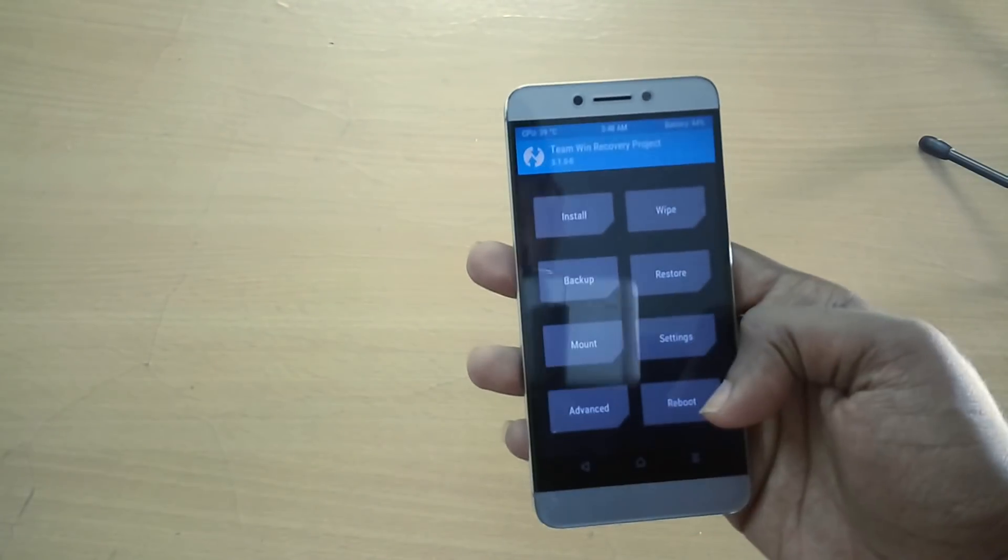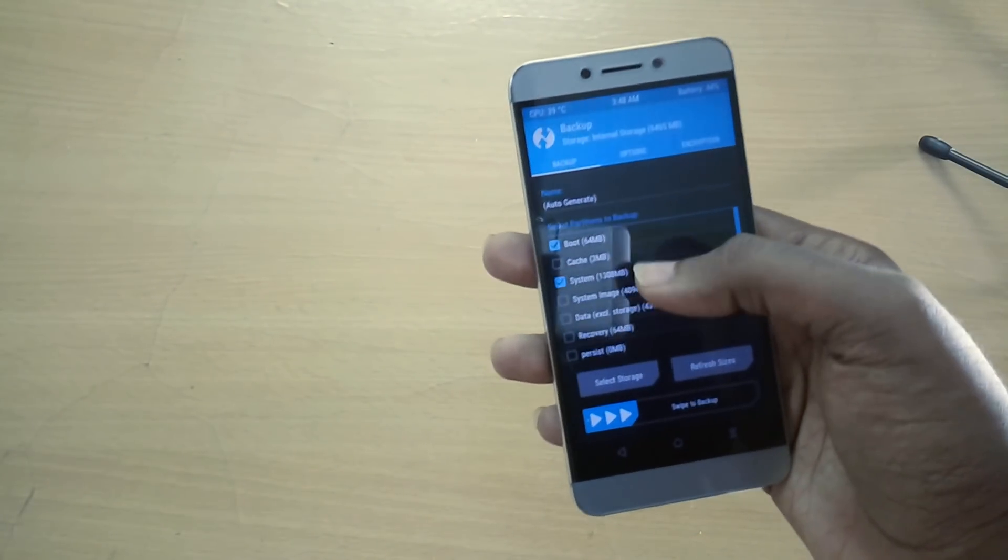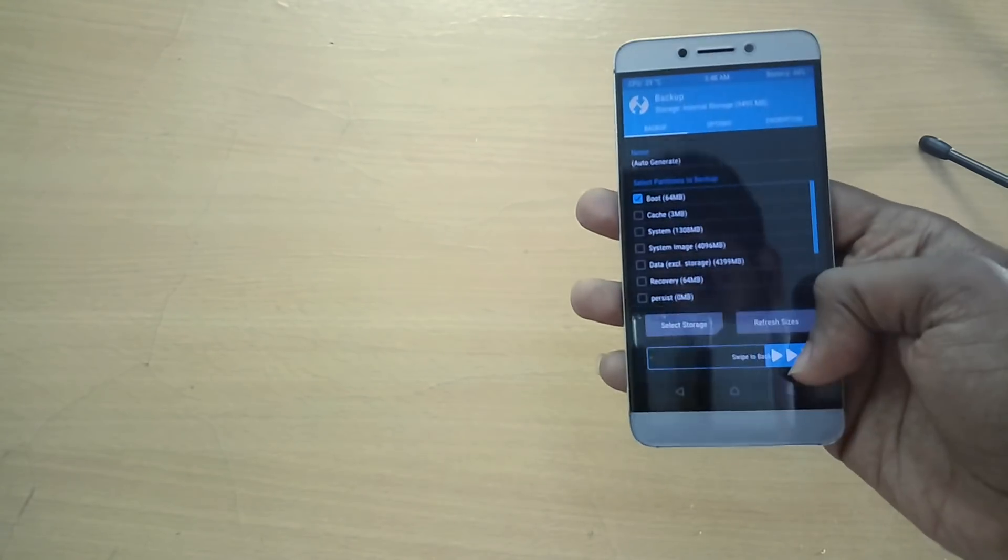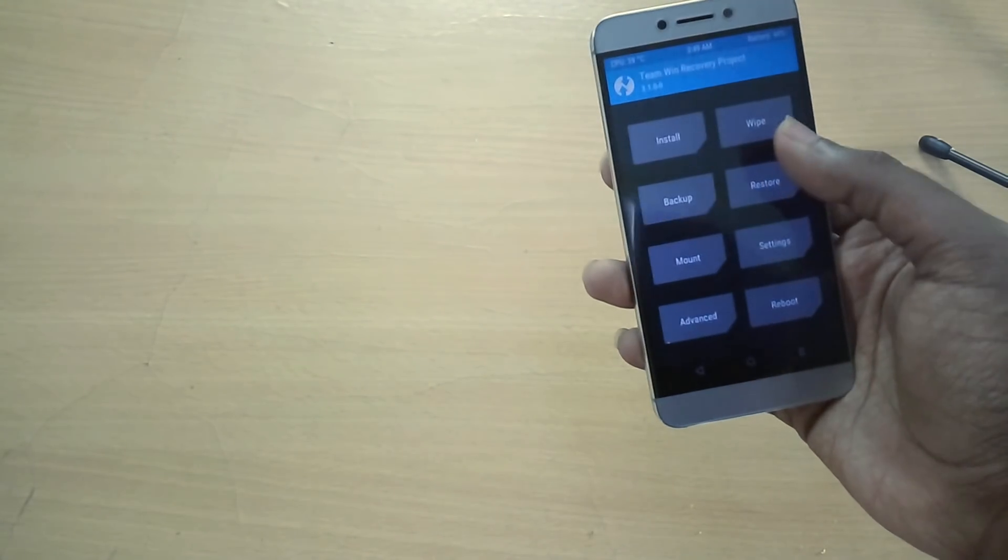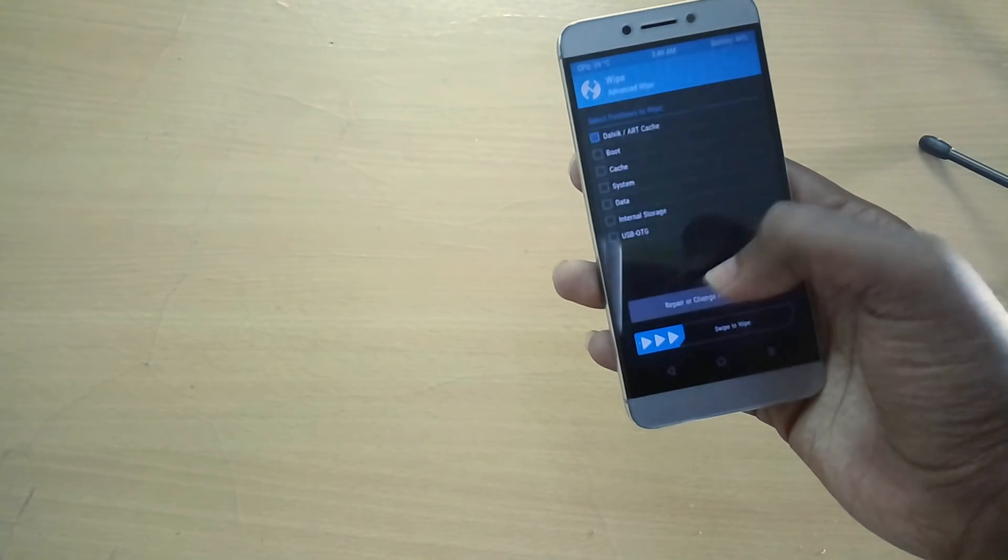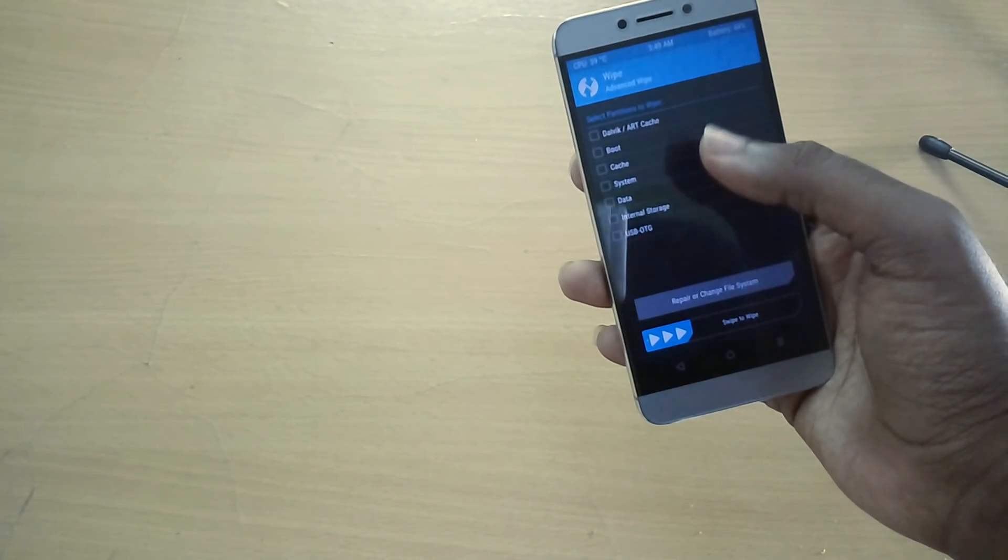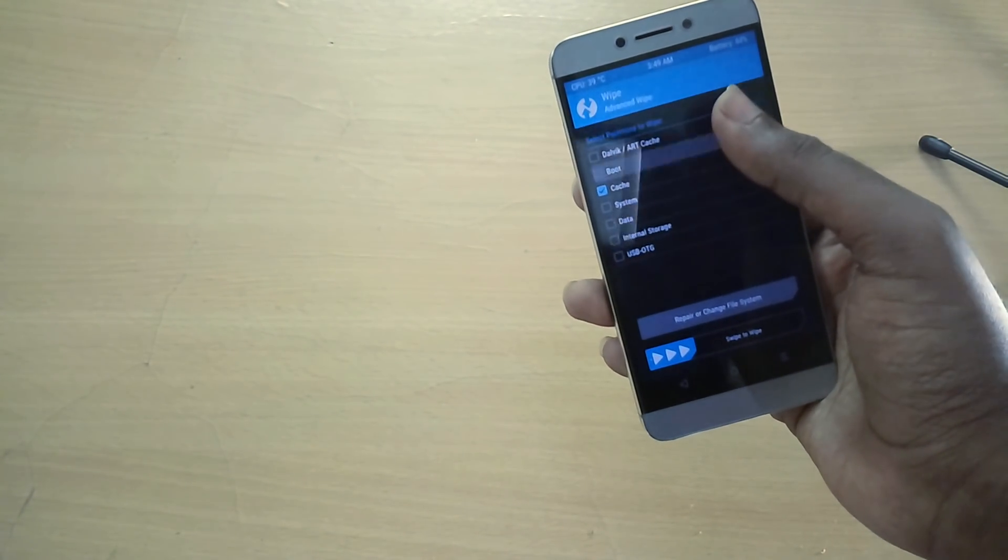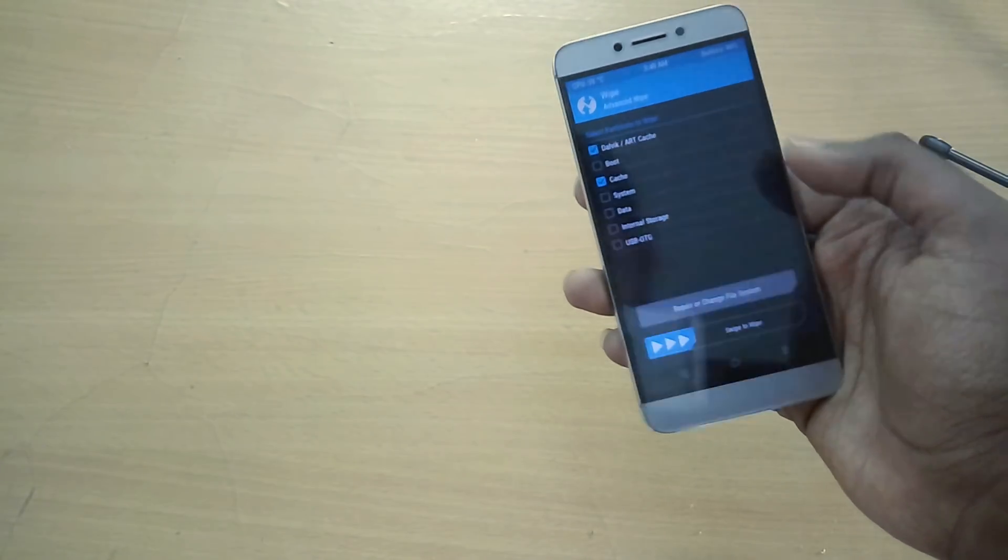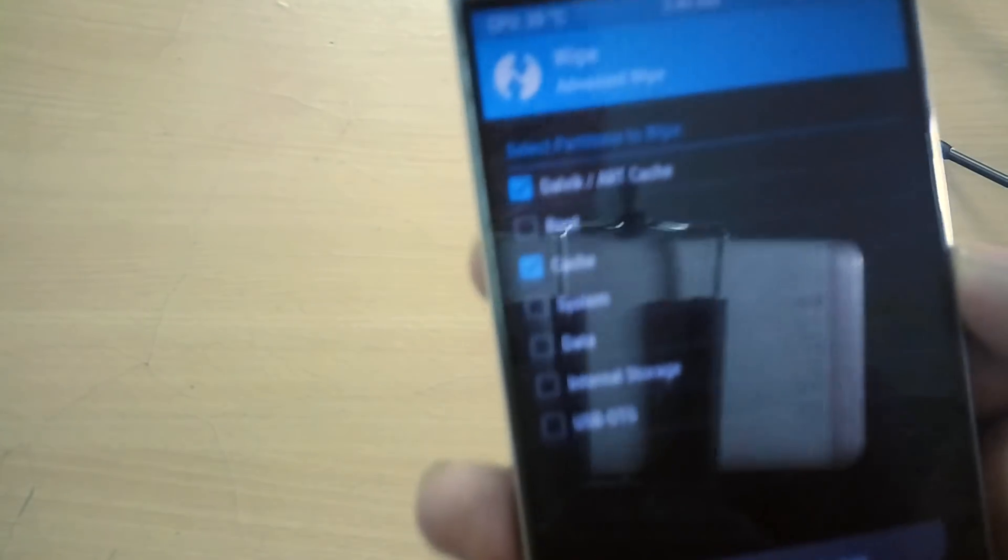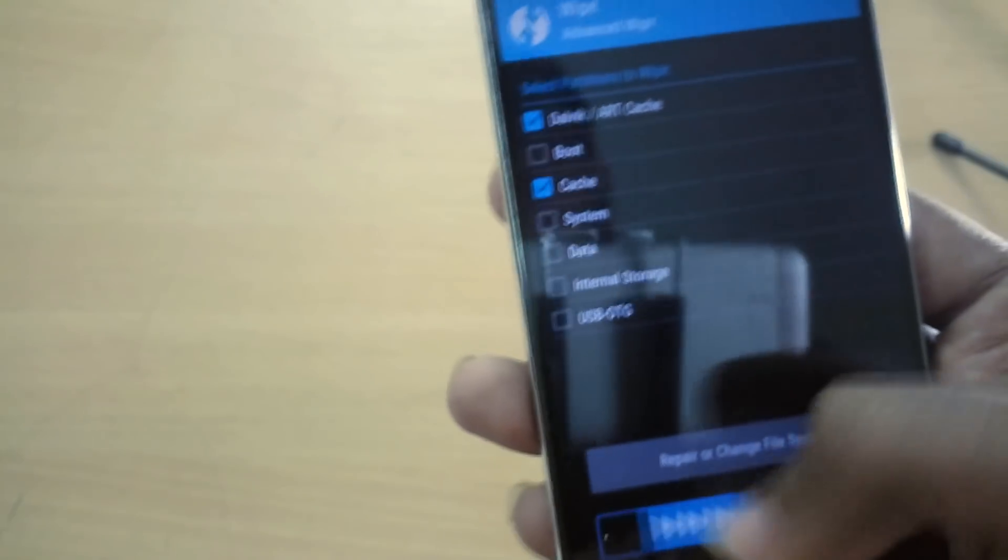Now select Wipe, then select Advanced, and select Cache and Dalvik Cache, and swipe to wipe.